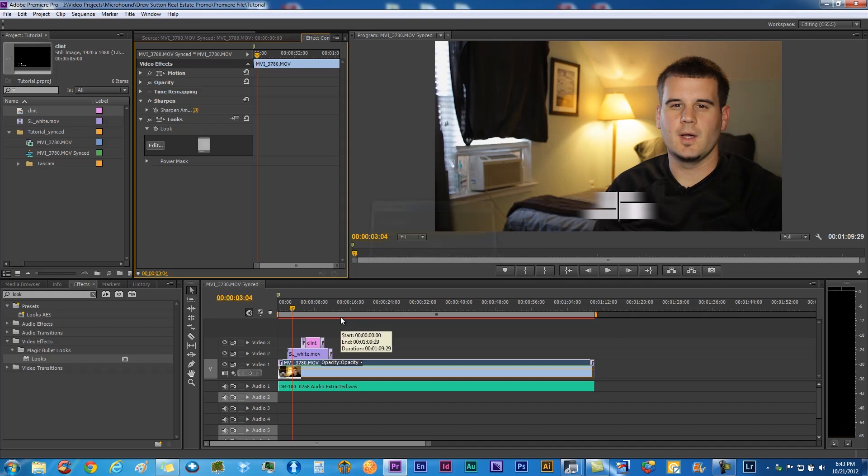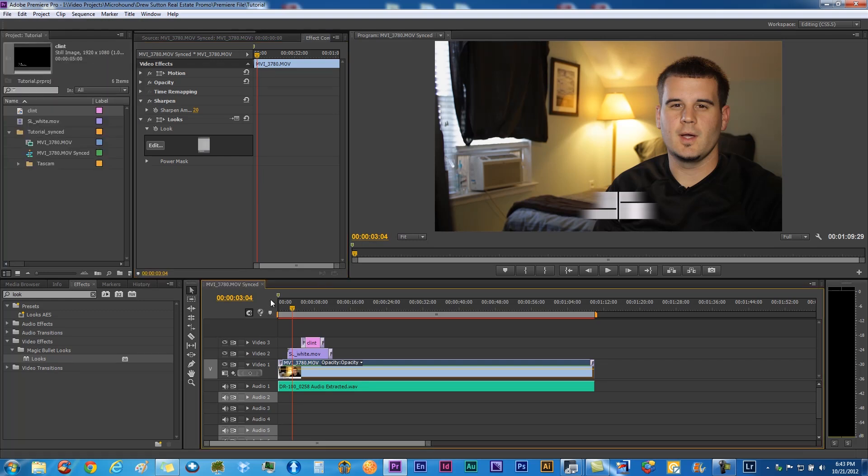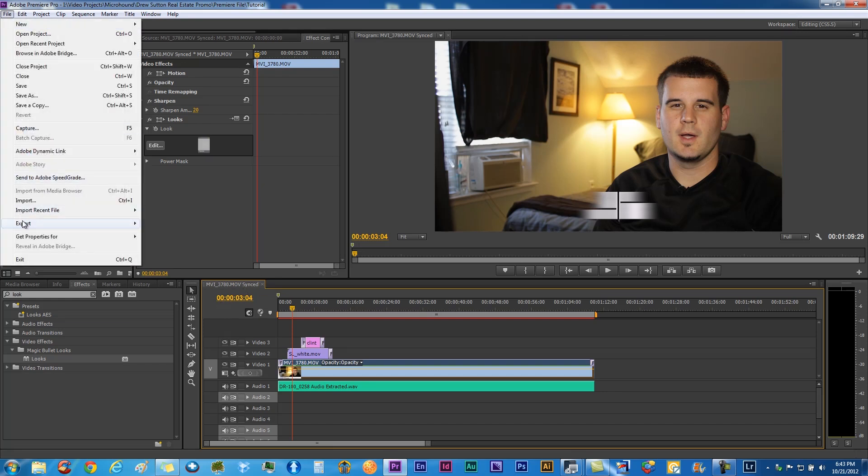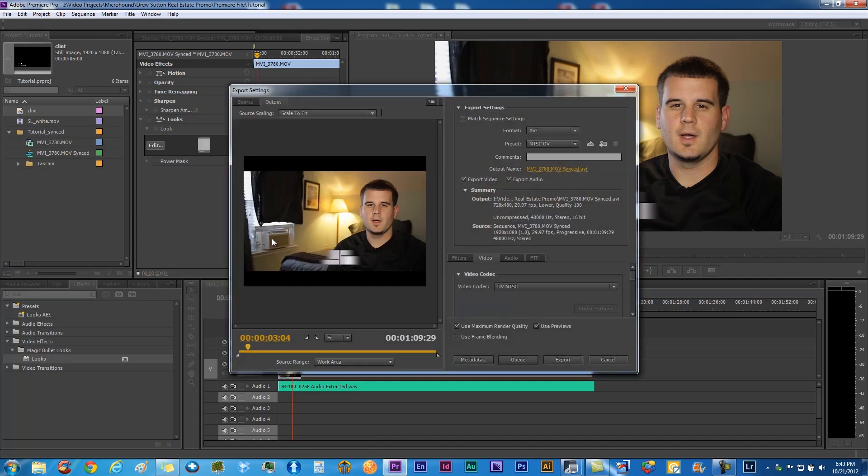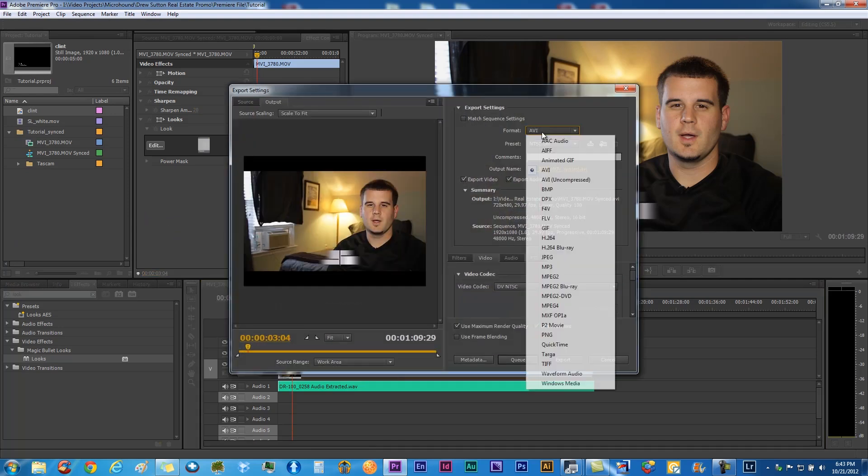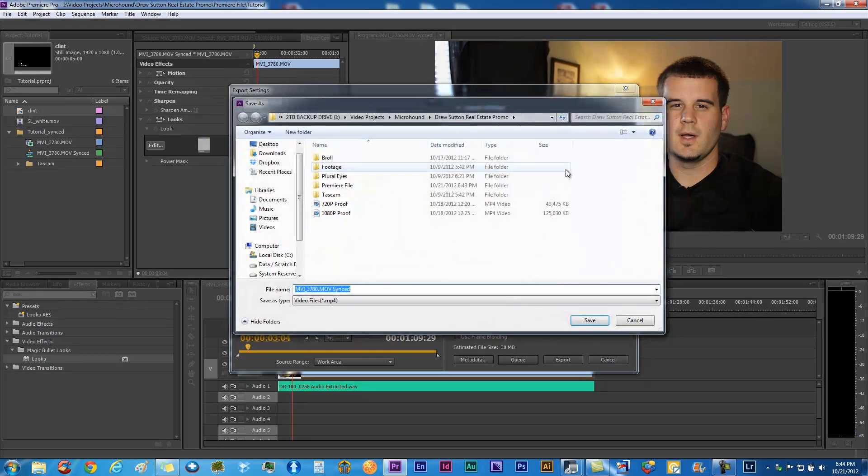All right, so we got everything, we like how it looks. Let's go ahead and export this out. We want to go to file export. Make sure you clicked on there. This happened to me when I was first getting started, couldn't figure out why I couldn't export it. Make sure you're in the little box right here, clicked on that, that's highlighted yellow. Export and go to media. What I like to do is use the Media Encoder.